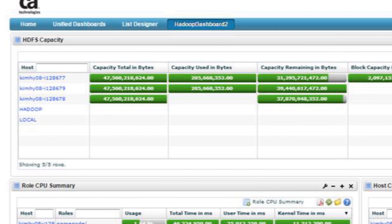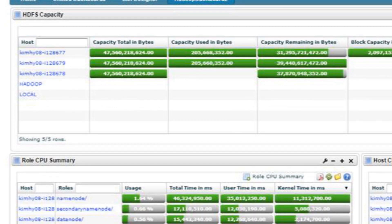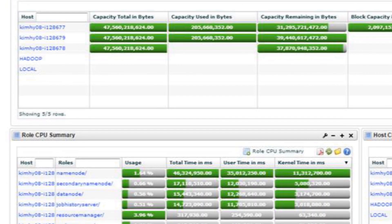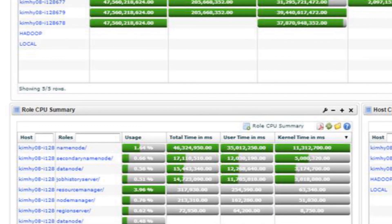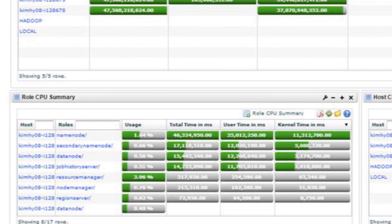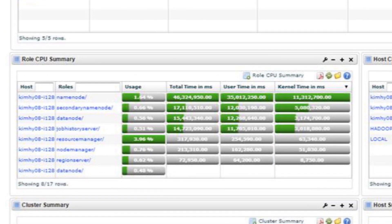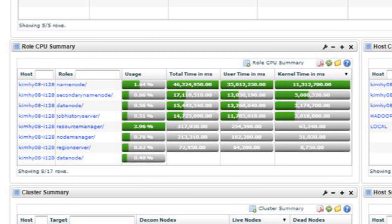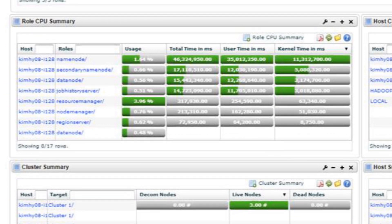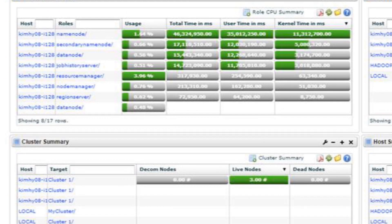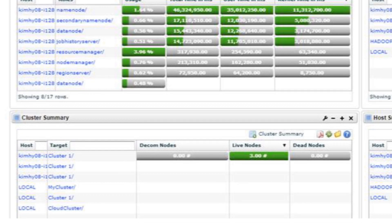The Hadoop Monitoring Probe looks at the health and availability of all the nodes in the Hadoop cluster, collects performance metrics, and can generate alarms. You can view HDFS capacity information and cluster information like storage capacity utilization and percentage of data nodes down or storage full.